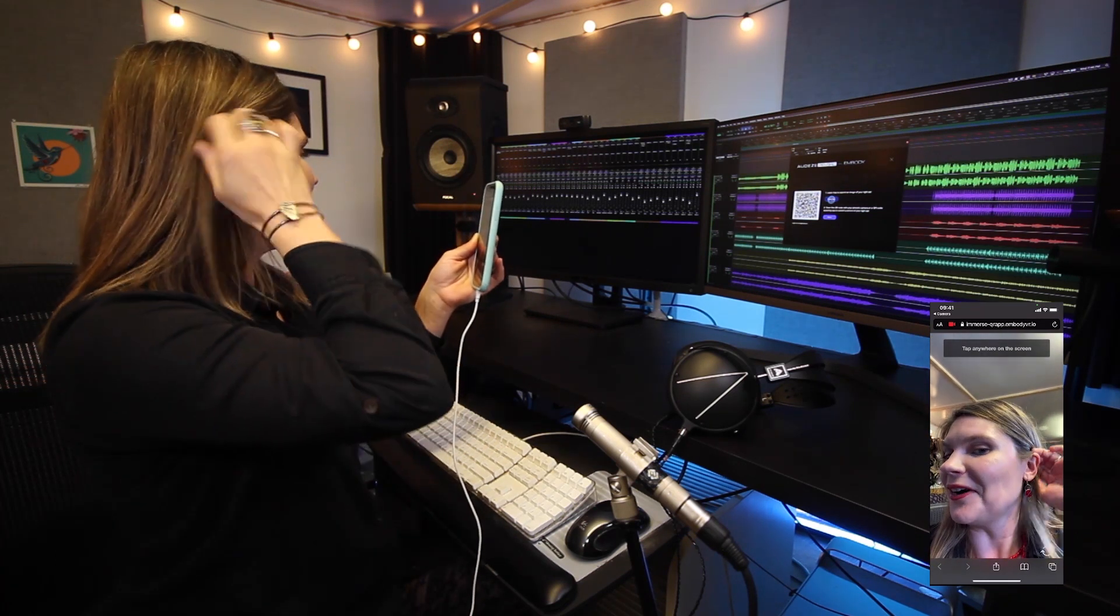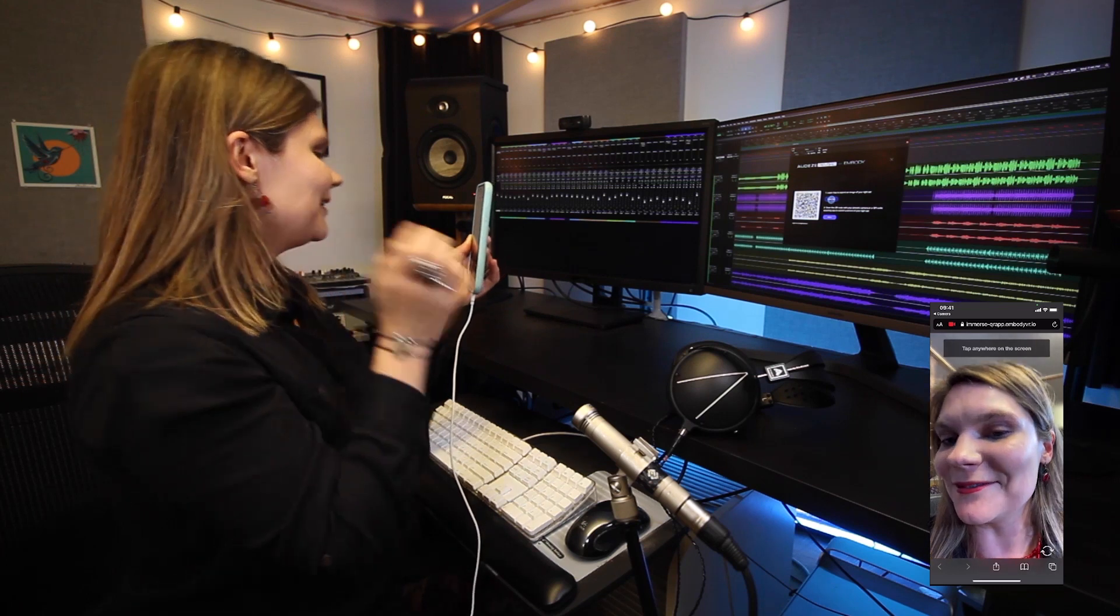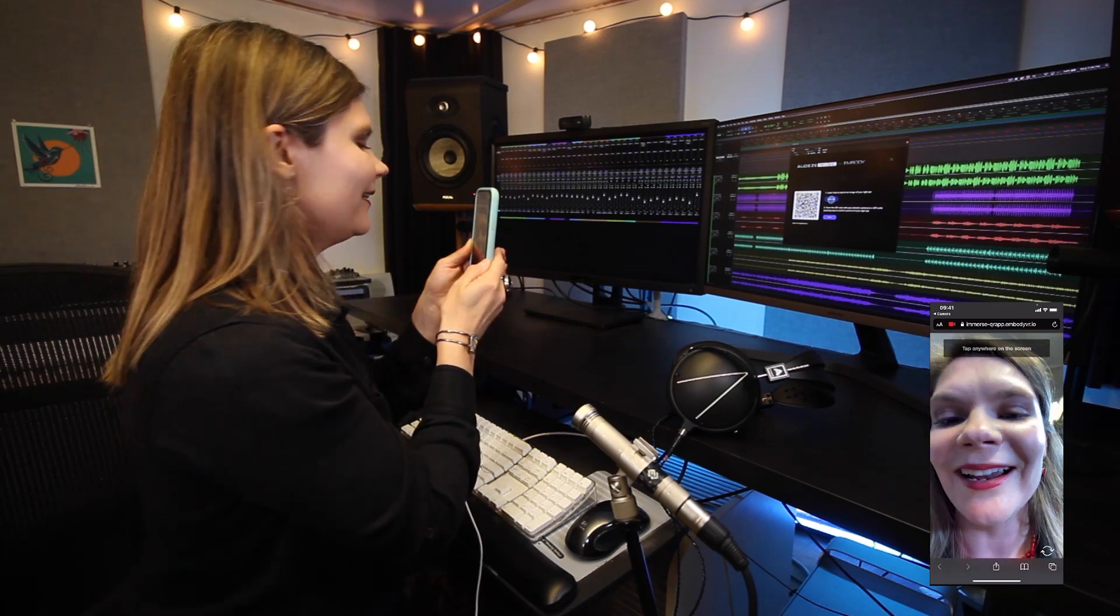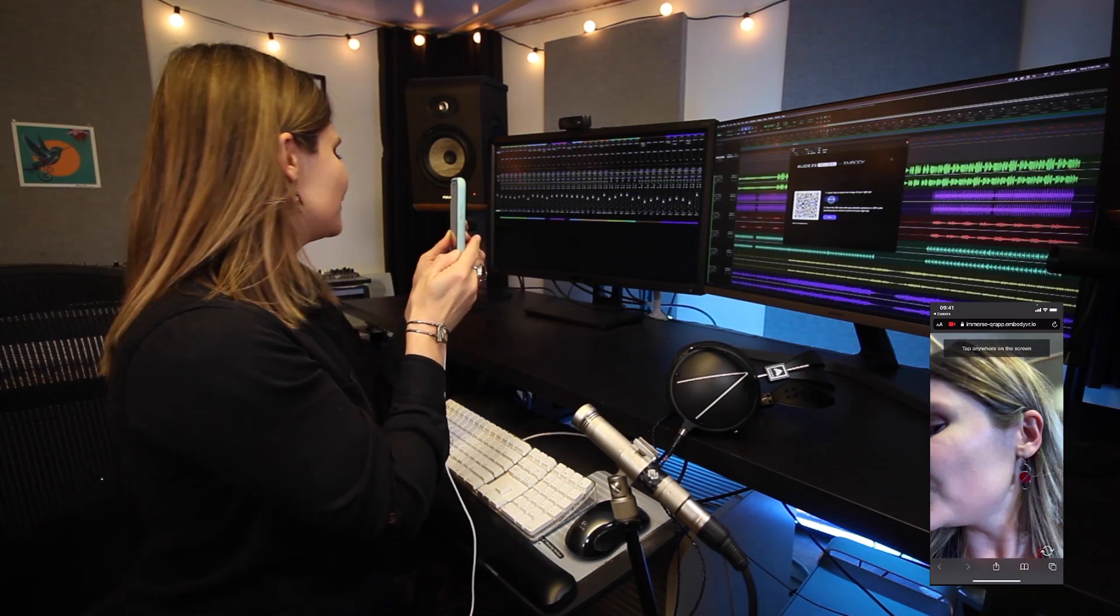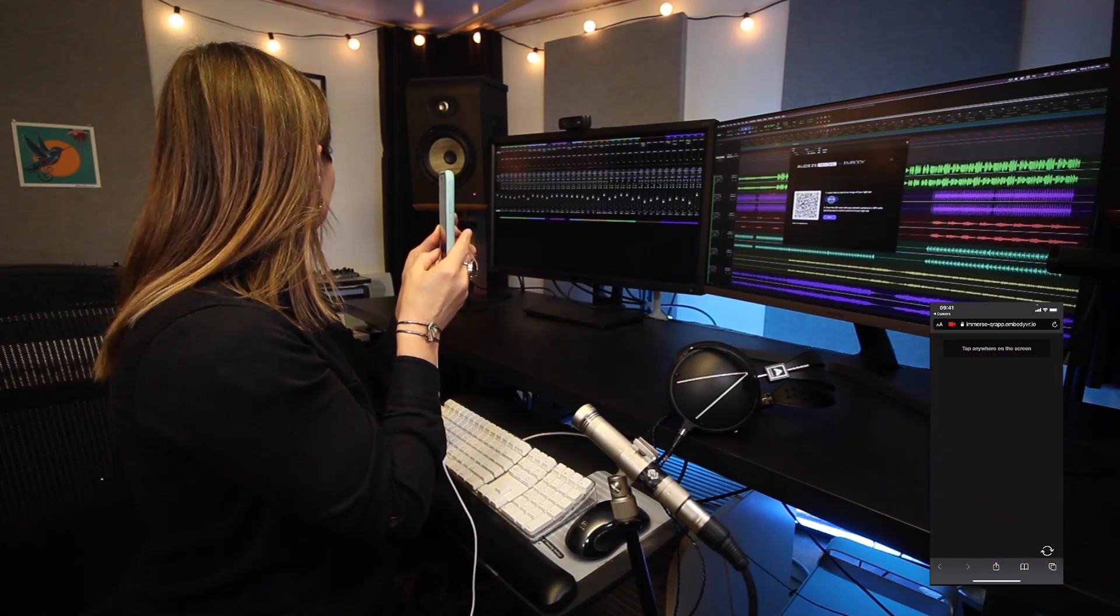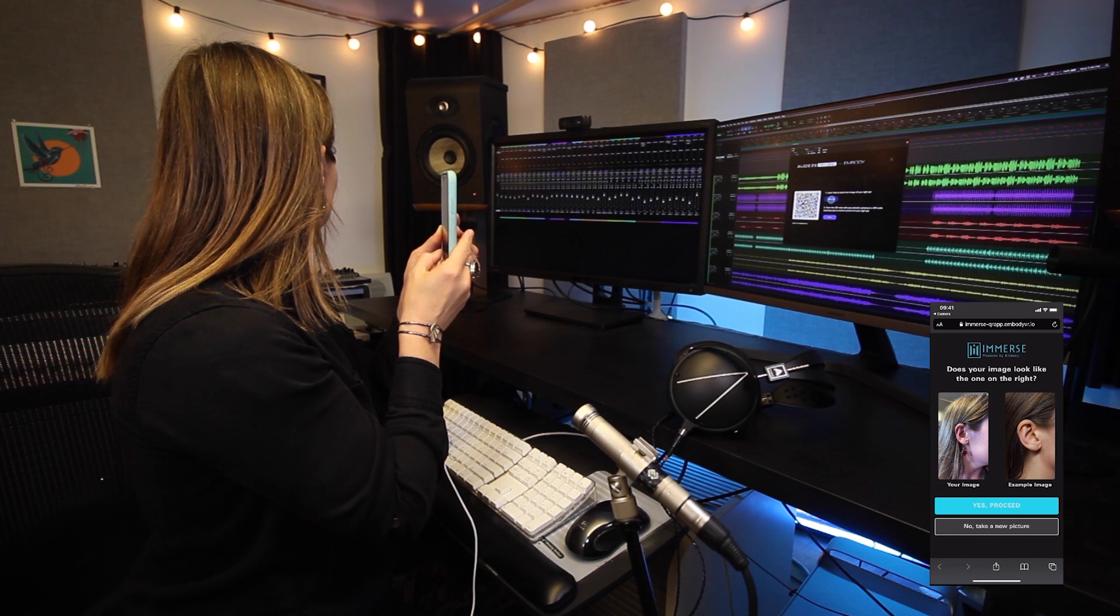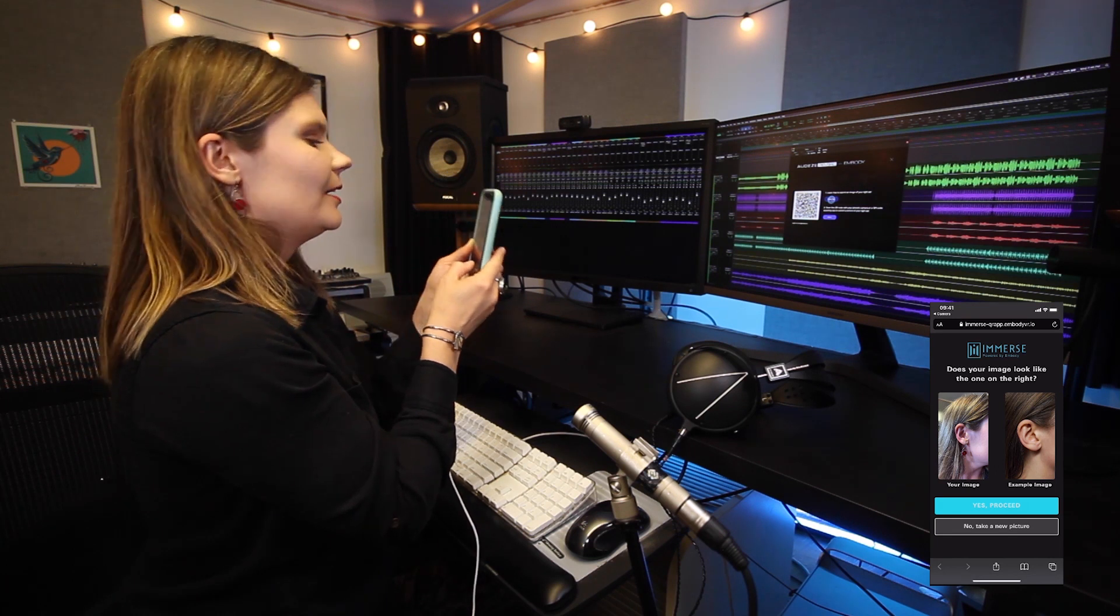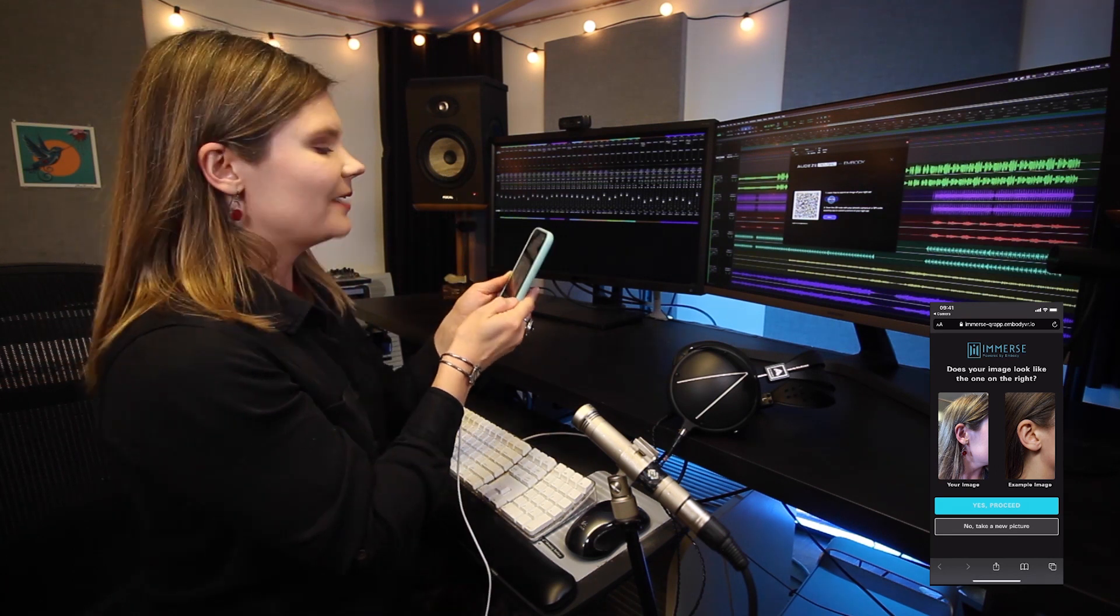Then get your hair out of the way if you have hair and turn your head to the left and click anywhere, and you'll take a picture of your right ear.